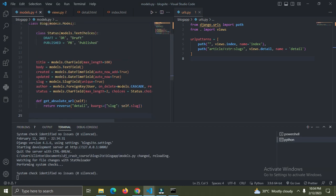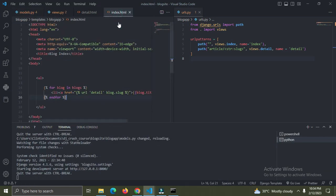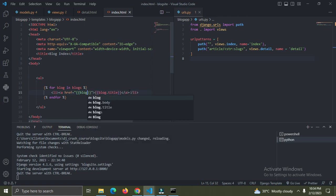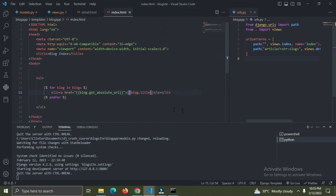Go down to your template, to the index page, just come over here and just say blog.get_absolute... and let's call url. So right now we can access the detail page of each blog post using this link.